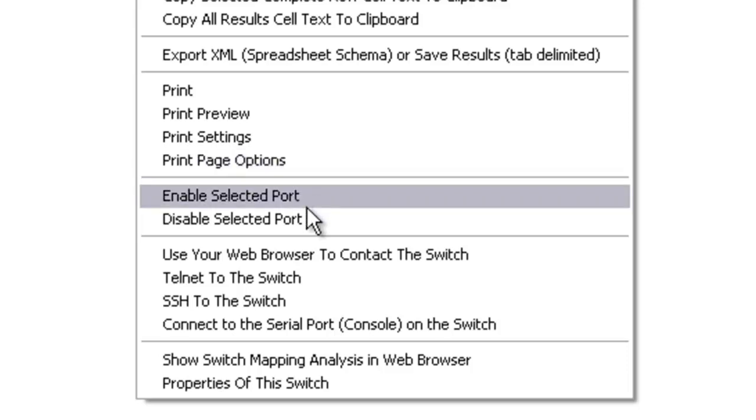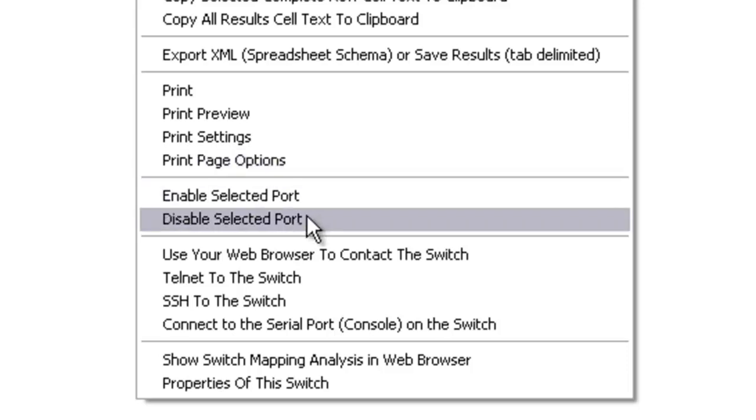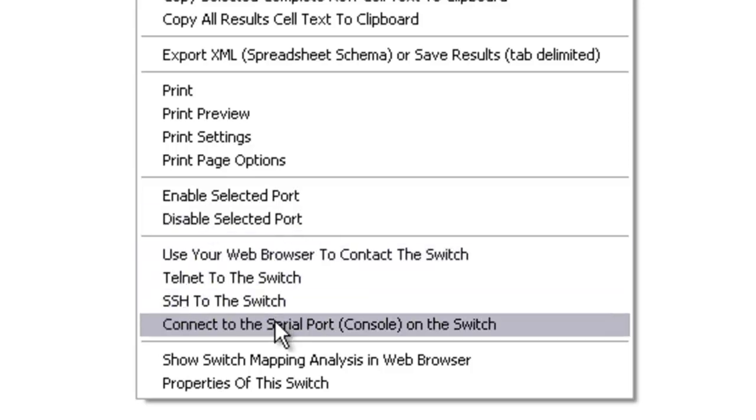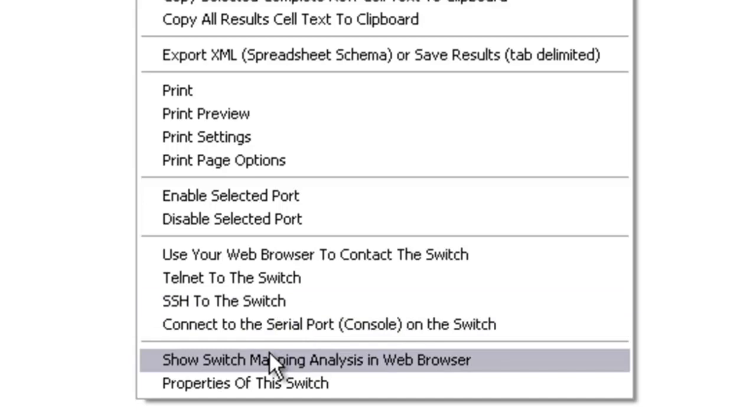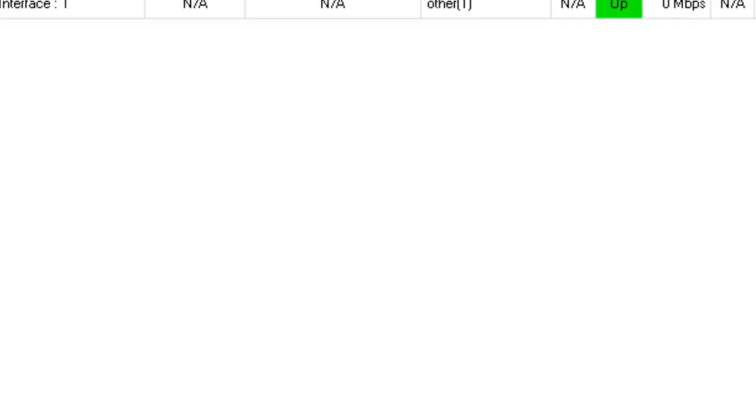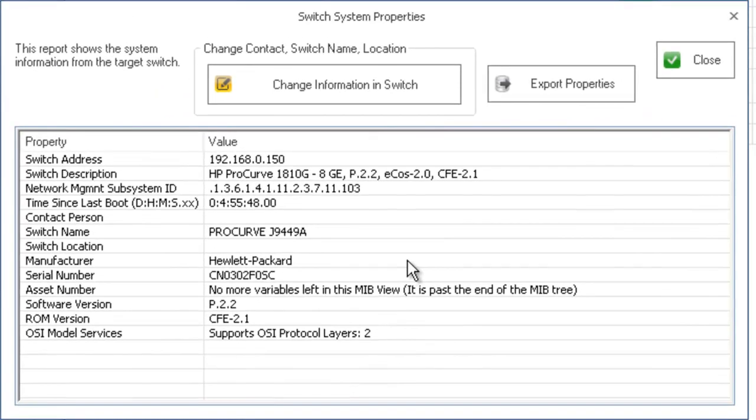You can enable and disable a port if you have write privileges. Then you can contact the switch with a variety of methods and show the switch mapping analysis in your web browser. This is the properties of the particular switch.